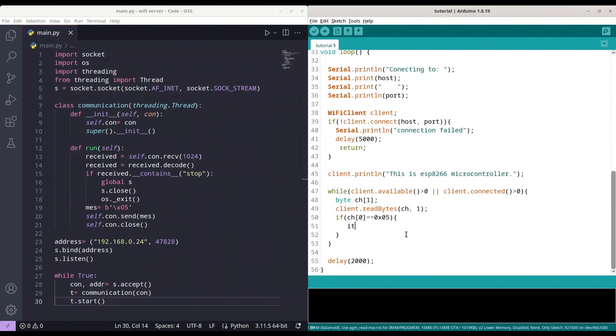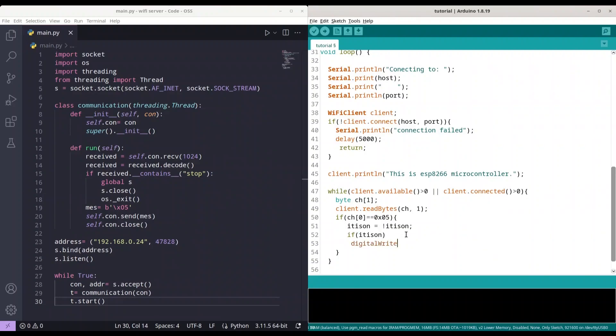I want to use our isOn variable, and I'm going to reverse its value. So, what I actually want to do, whenever we receive the 05 command from our server, we are going to reverse the state on our LED diode. So, if our LED diode is turned off, we are going to turn it on, and vice versa. And I'm going to use this bool variable just for that. So, if it's on... else... digitalWrite low. Just like that. Save it. And now I'm going to upload this piece of code.